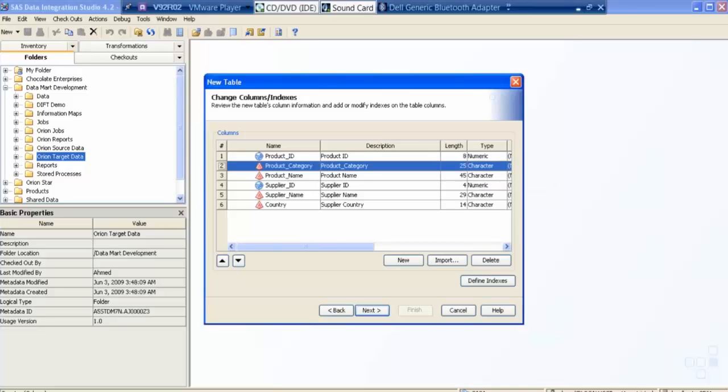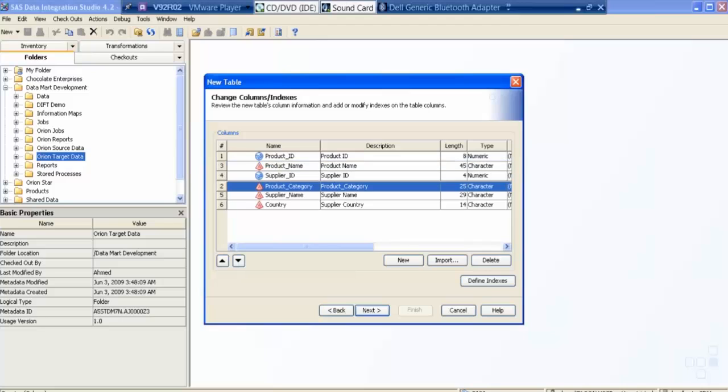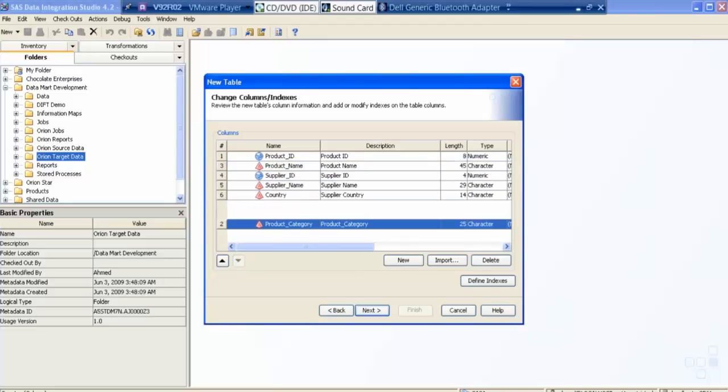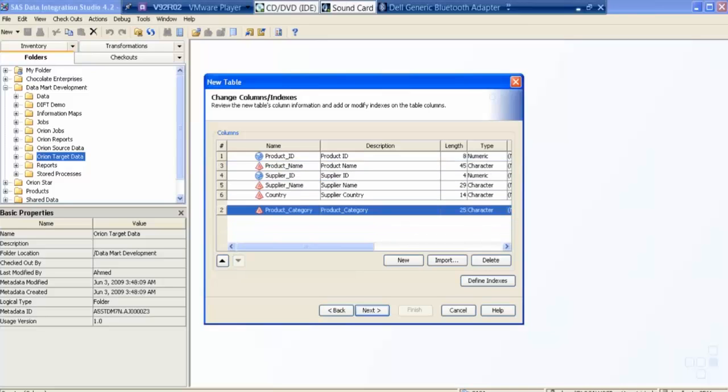And if I want to make this column at the end, I can just pull it down, and then I will make it column number seven.